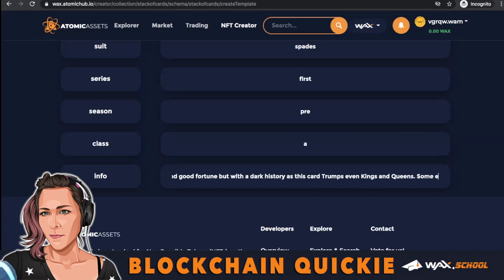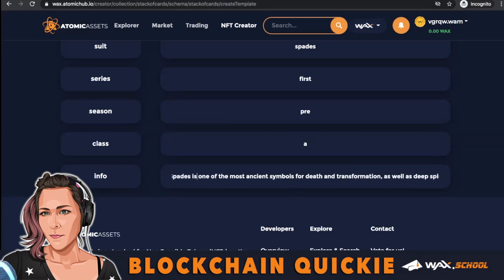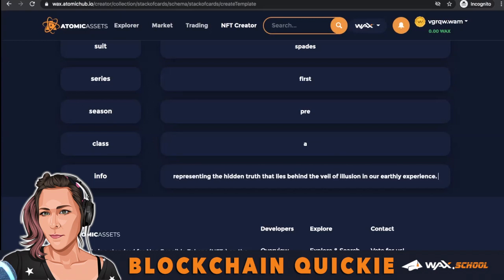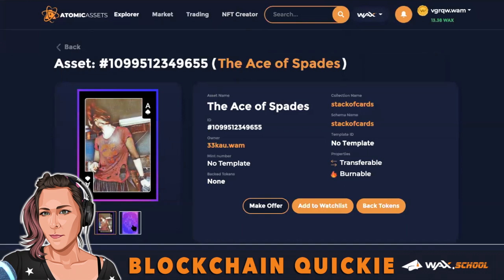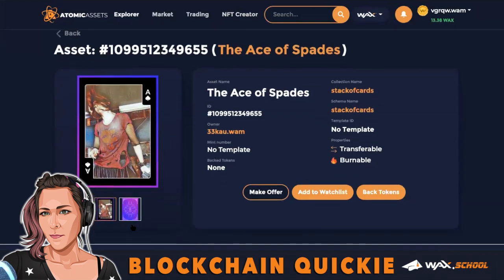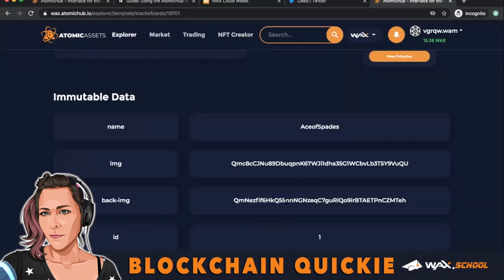People like to hear your thoughts or a creative story — it makes it more personable and enjoyable. Now I'm going to walk through how to add a back image.